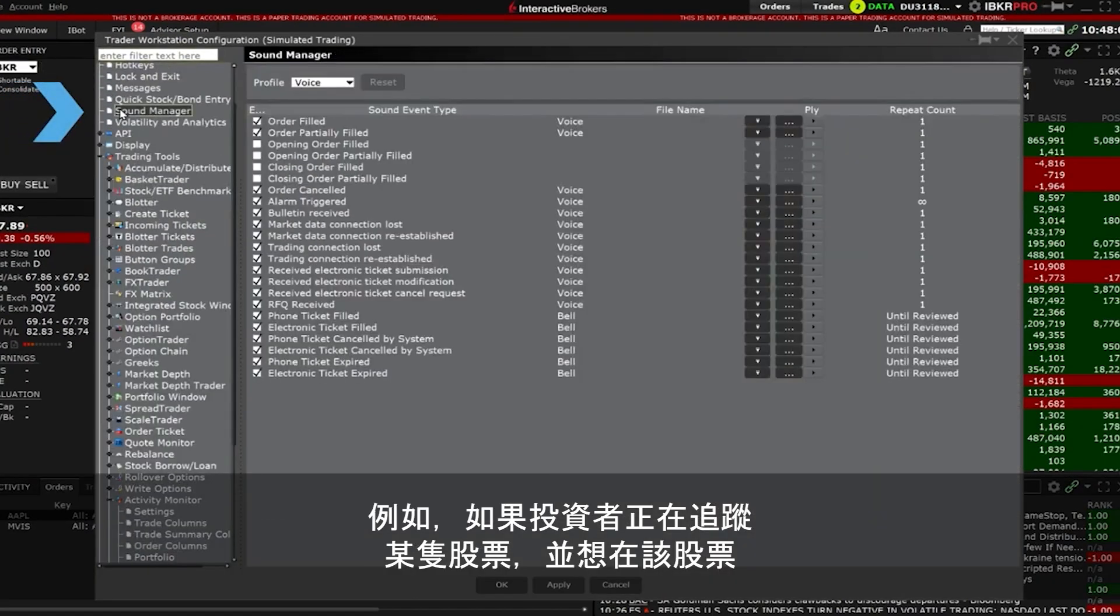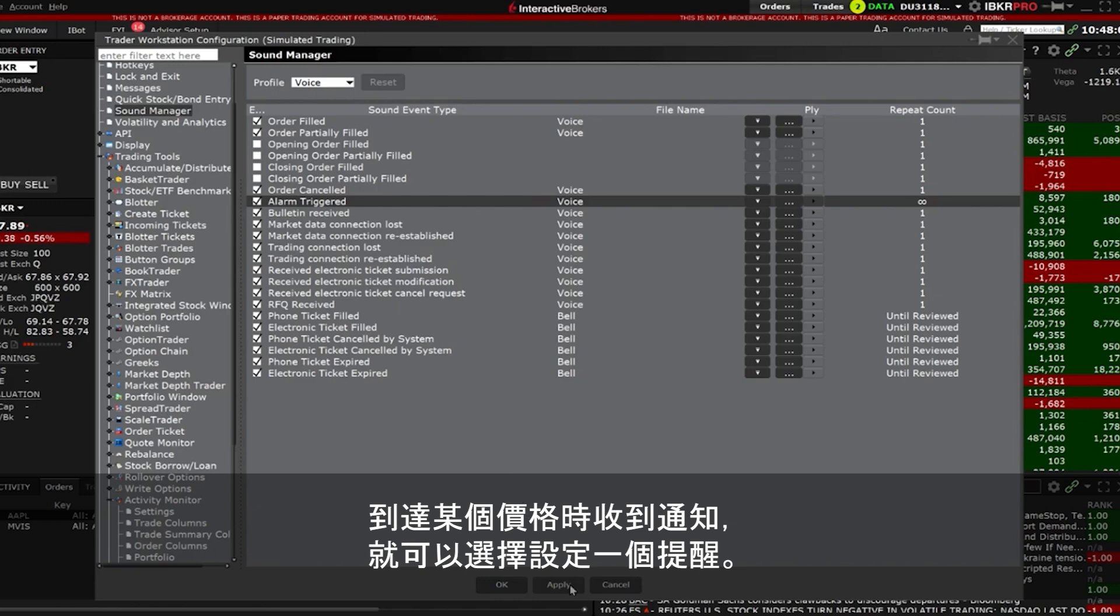For example an investor may want to set an alarm if they are tracking a stock and want to know when it reaches a certain price.